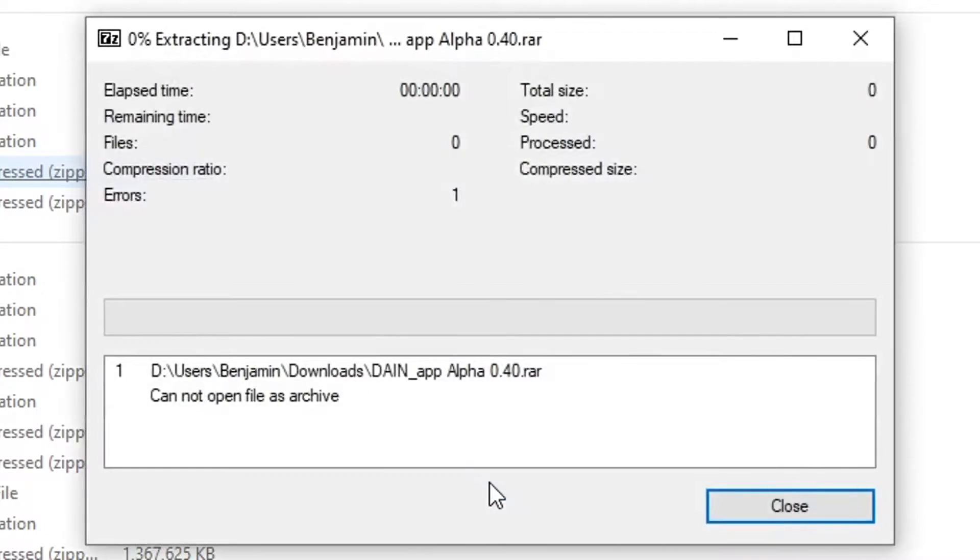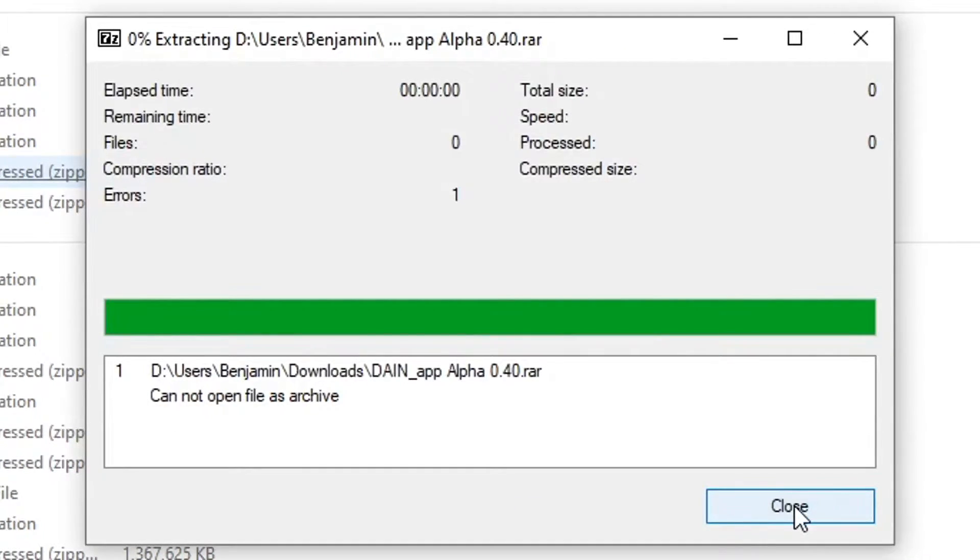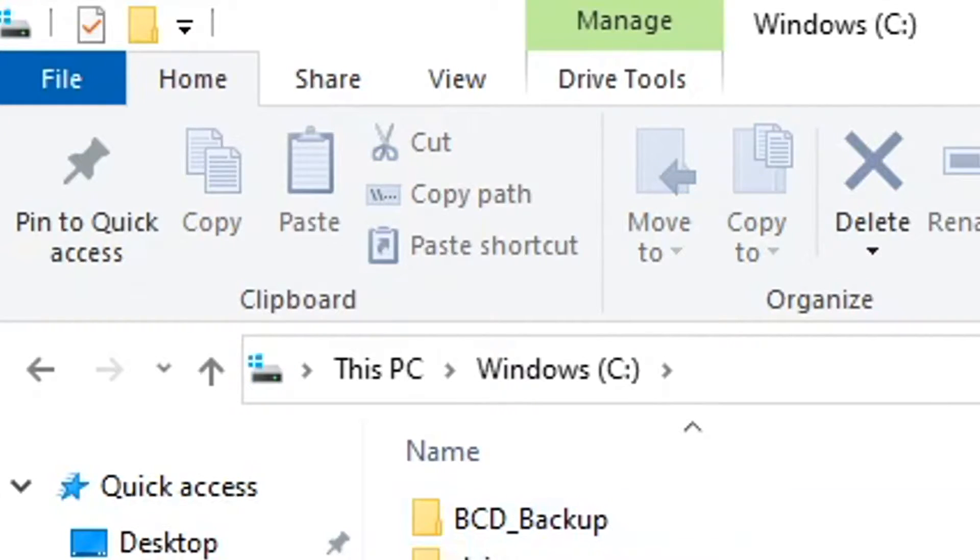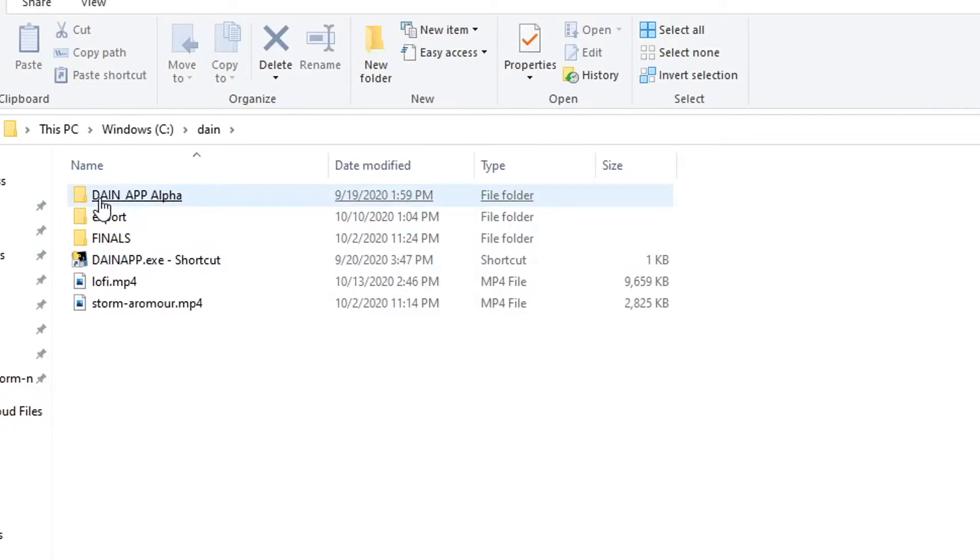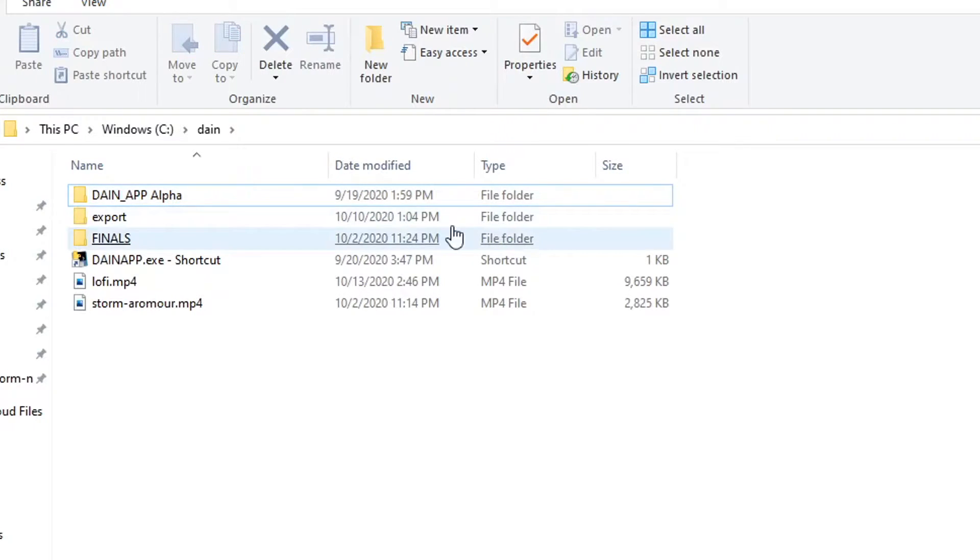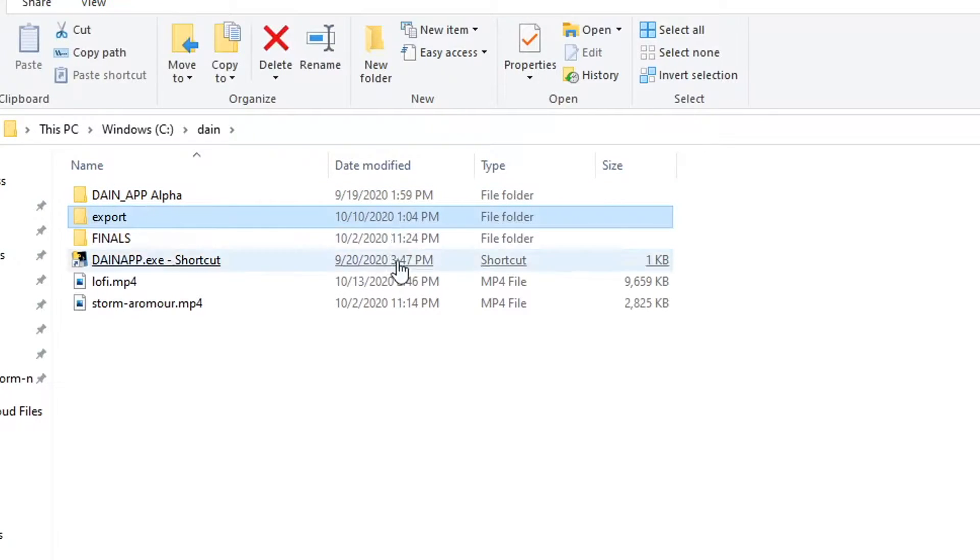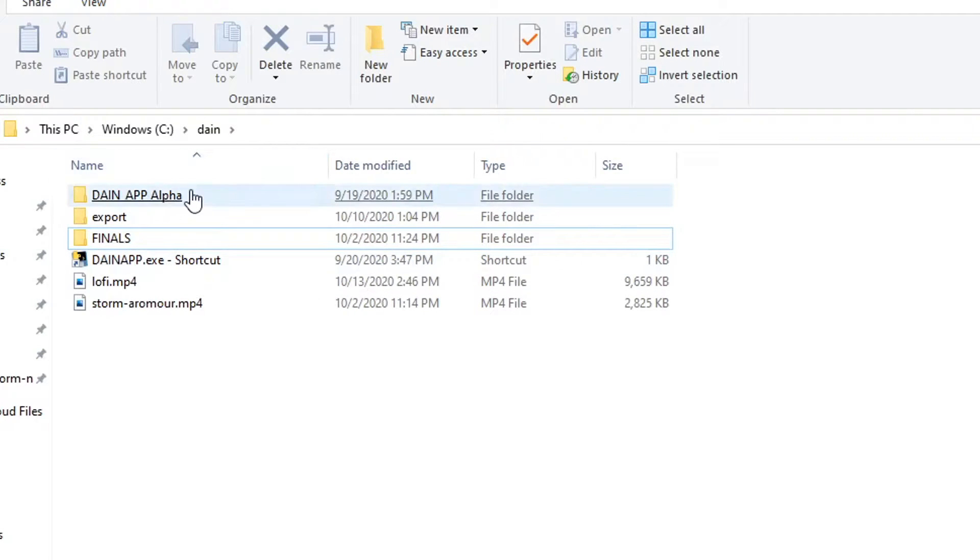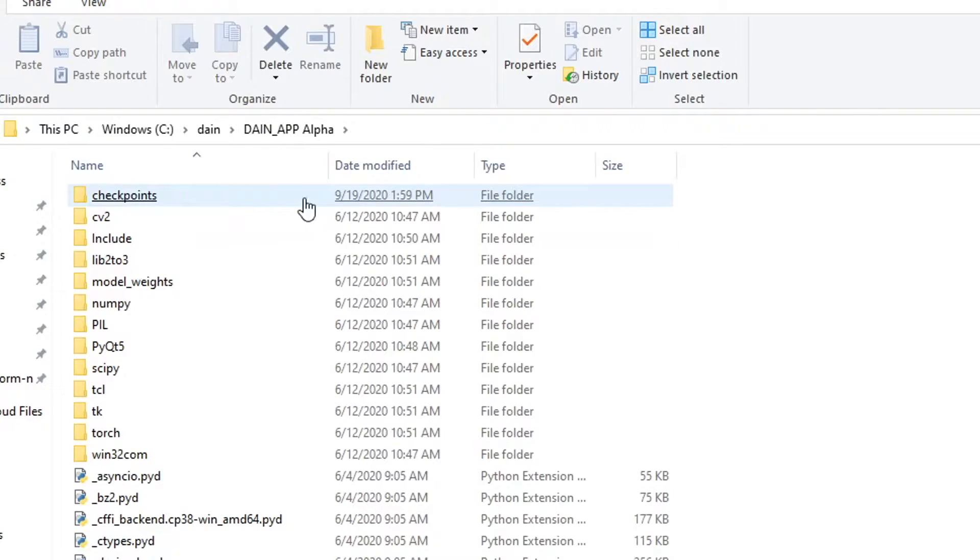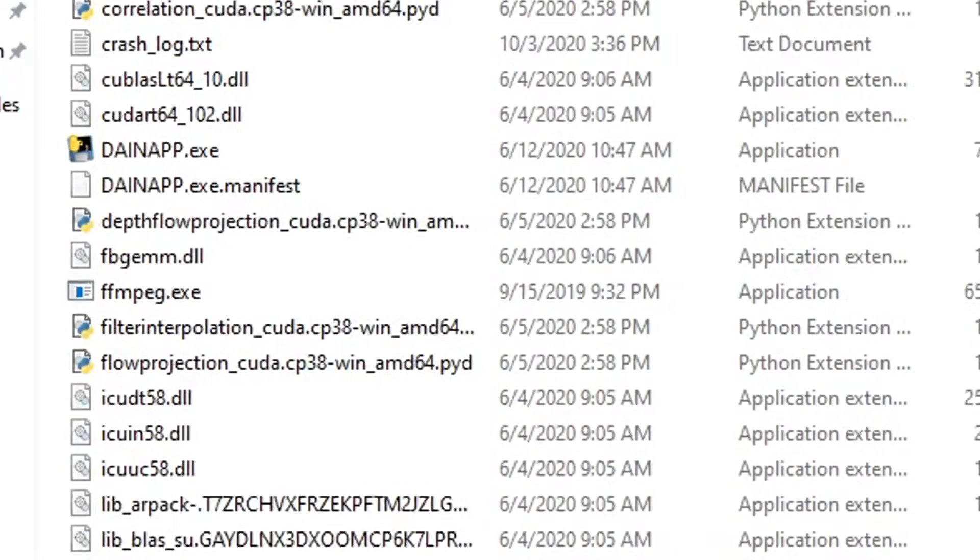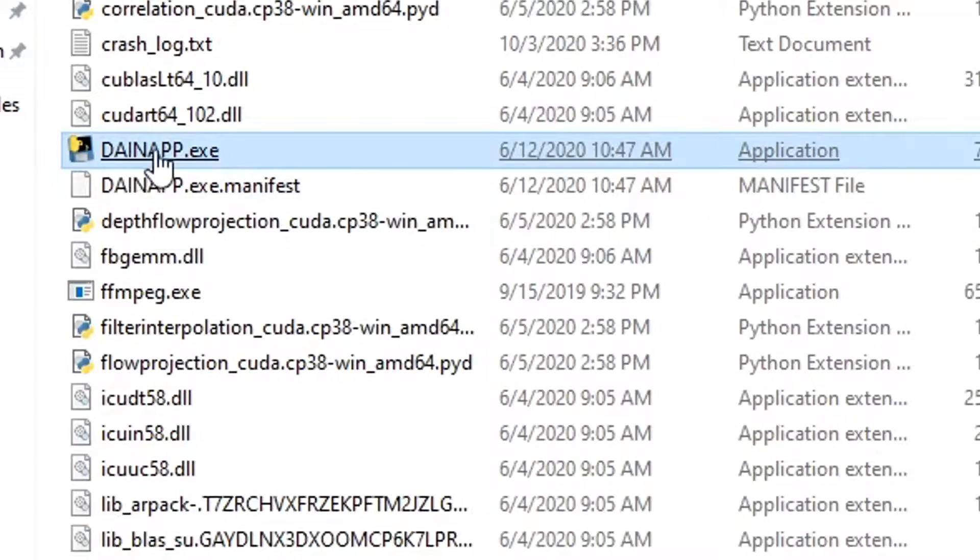Now I'm going to navigate to where I just extracted Dain. It extracted it to the Dain-App Alpha folder. I've just created an export folder and a finals folder for my previous tests. Under the Dain-App Alpha folder we're going to scroll down until we find Dain-App.exe. I recommend creating a shortcut.